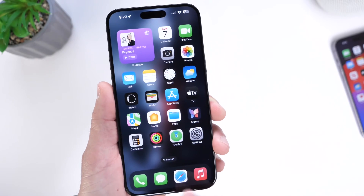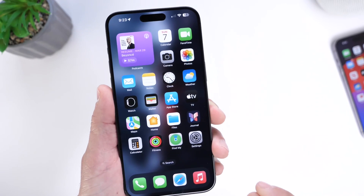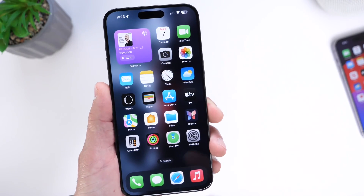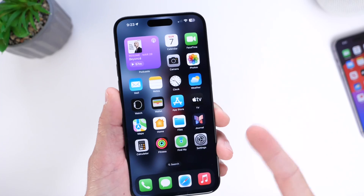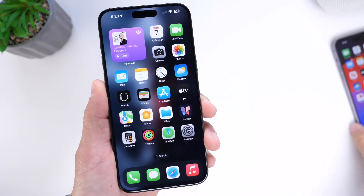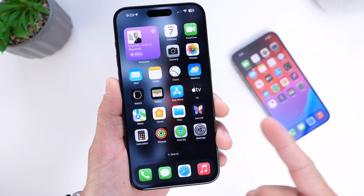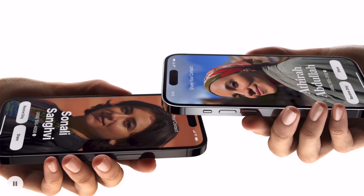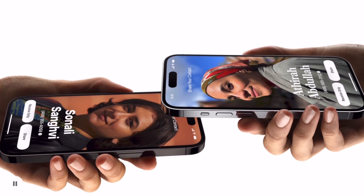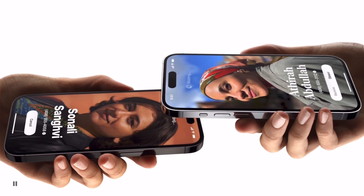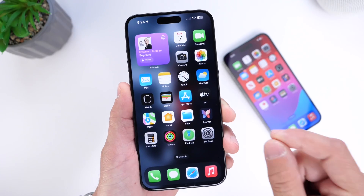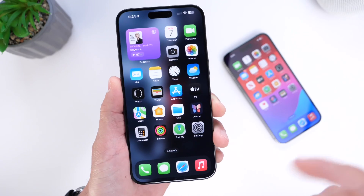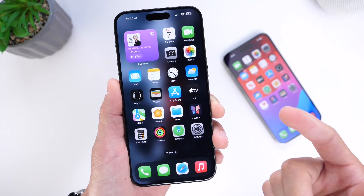The next feature is a really cool iOS 17 feature you probably already know about — NameDrop. NameDrop allows you to swap contact information with another iOS user by simply holding two iPhones next to each other. But this feature is on by default, and not everyone uses it.